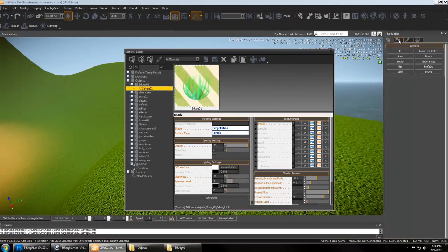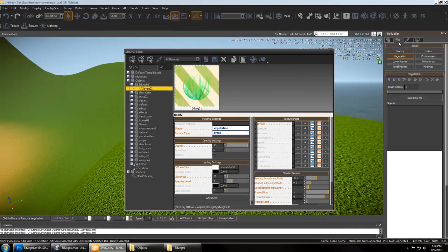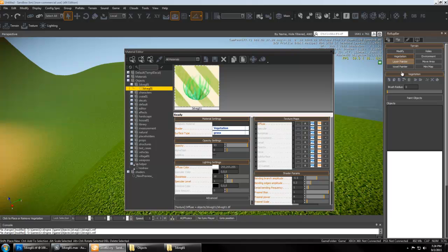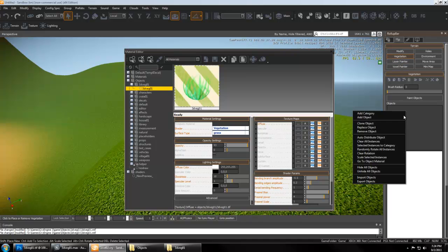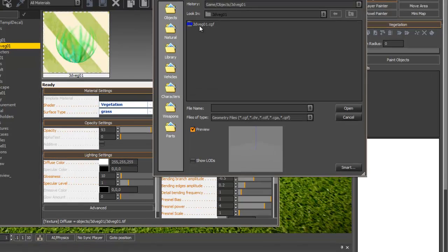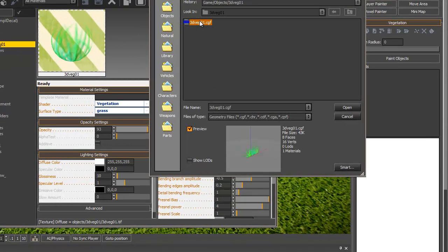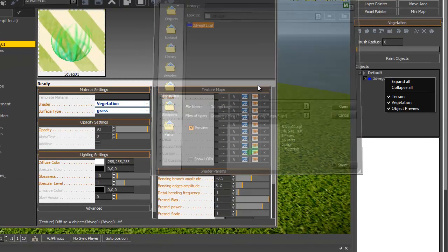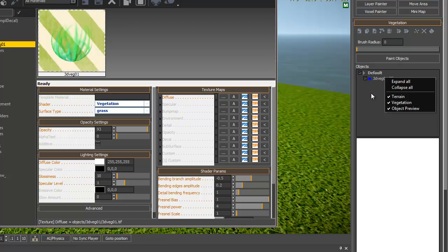Now let's go to terrain, vegetation, and right click anywhere here and go to add object, and navigate to that 3dveg1 folder. It's the cgf file that you need. You can see a preview of it there, double click it.